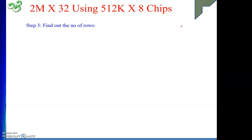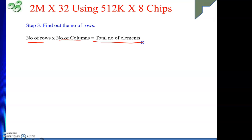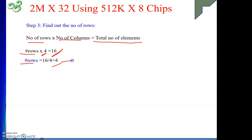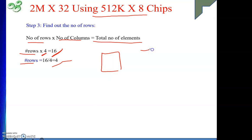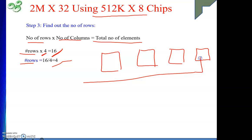Step 3: find the number of rows. Number of rows multiplied by number of columns equals total number of chips. Number of columns is 4 and total chips is 16, so rows equals 16 divided by 4 = 4. That means we will connect these chips in 4 rows with 4 chips per row.